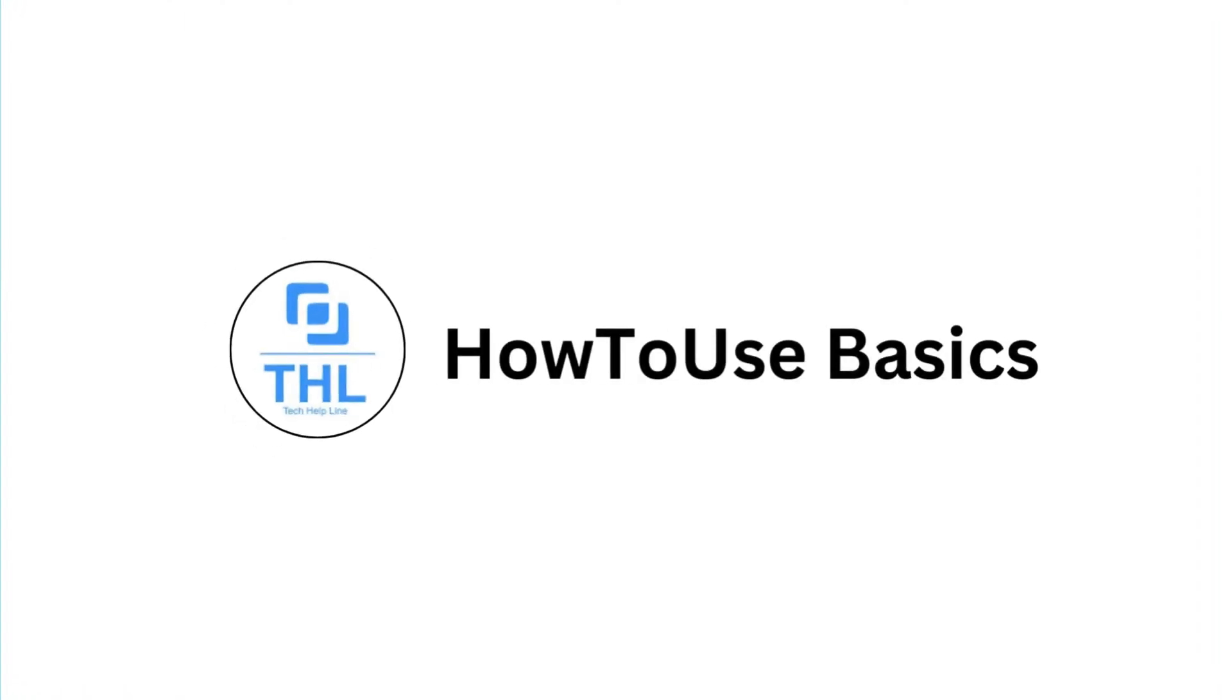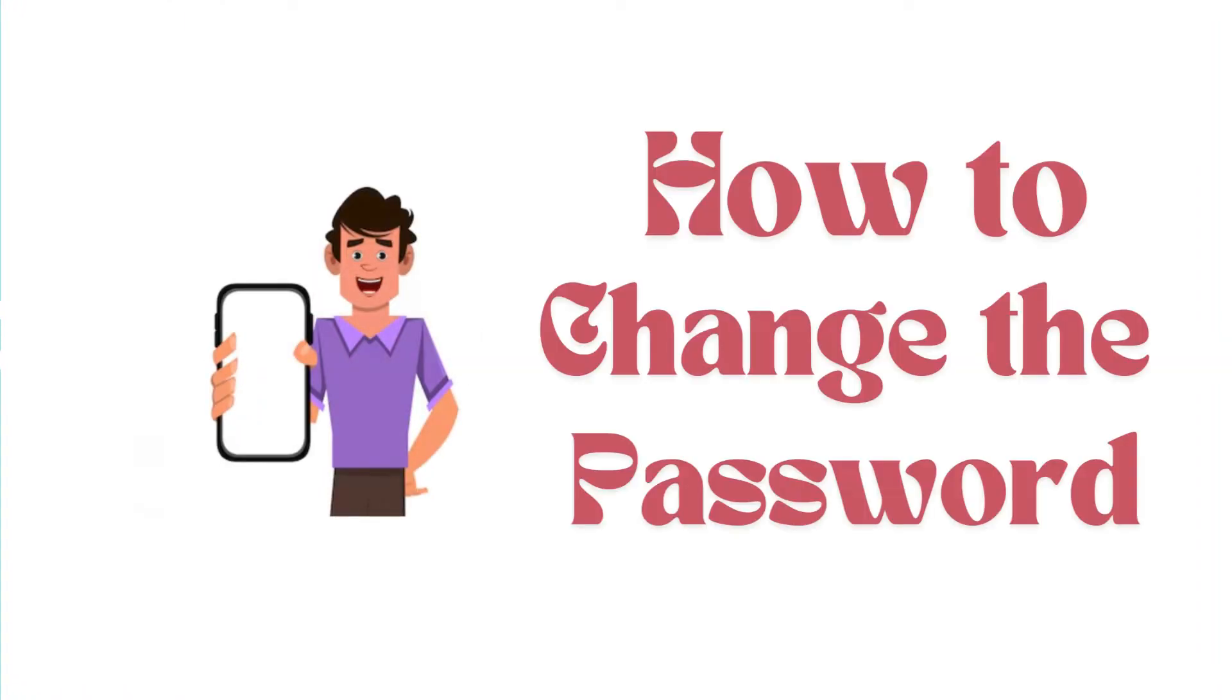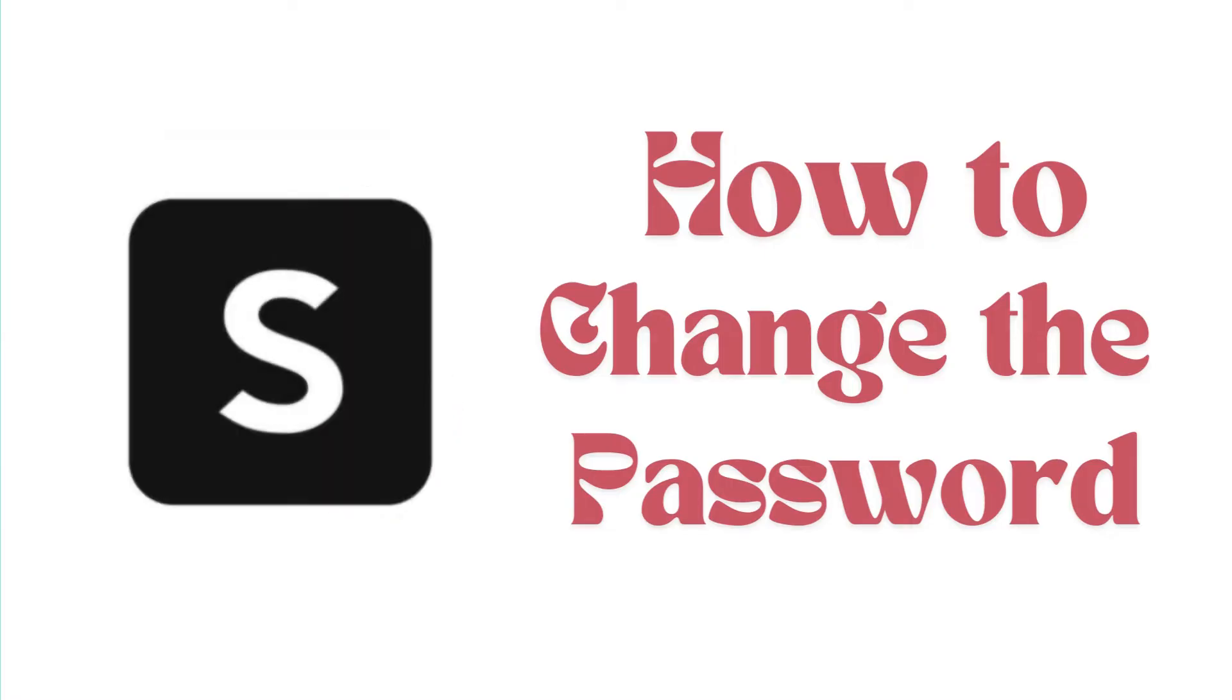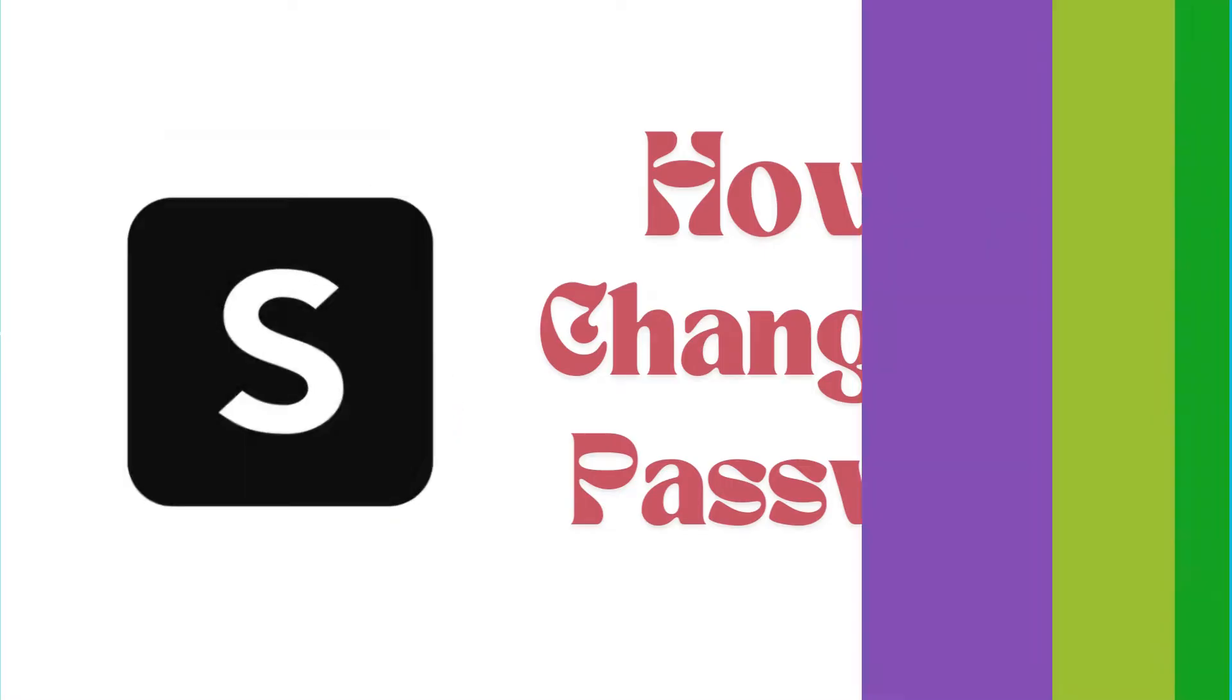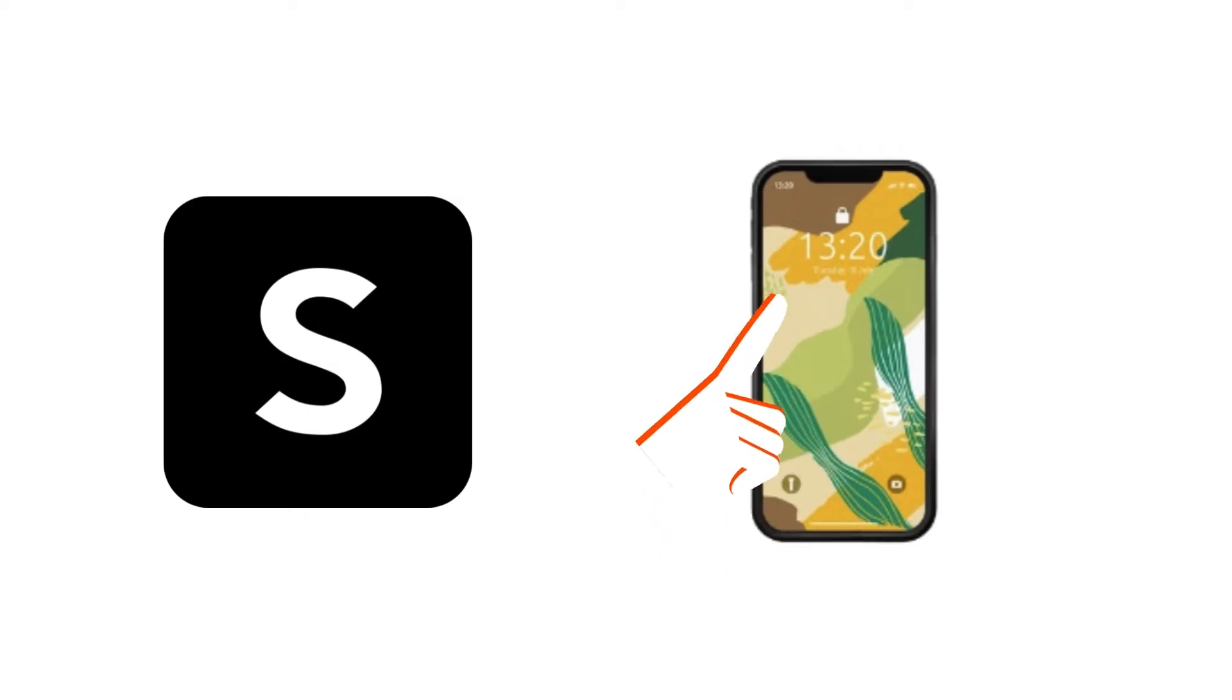Everyone, welcome back to our channel. In today's video, we're going to show you how to change the password of your Shein account right from the app. It's a simple process and we'll guide you through it. Let's dive right in.